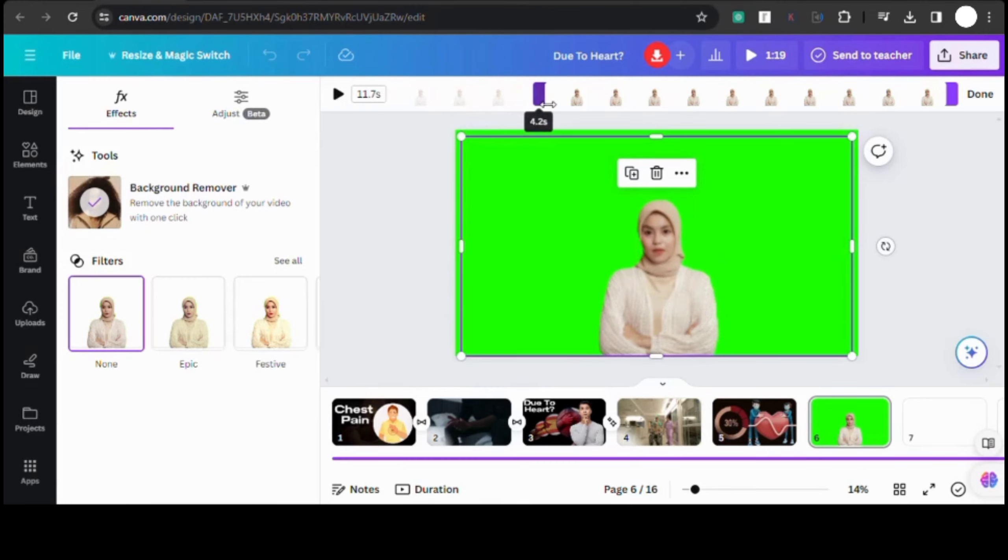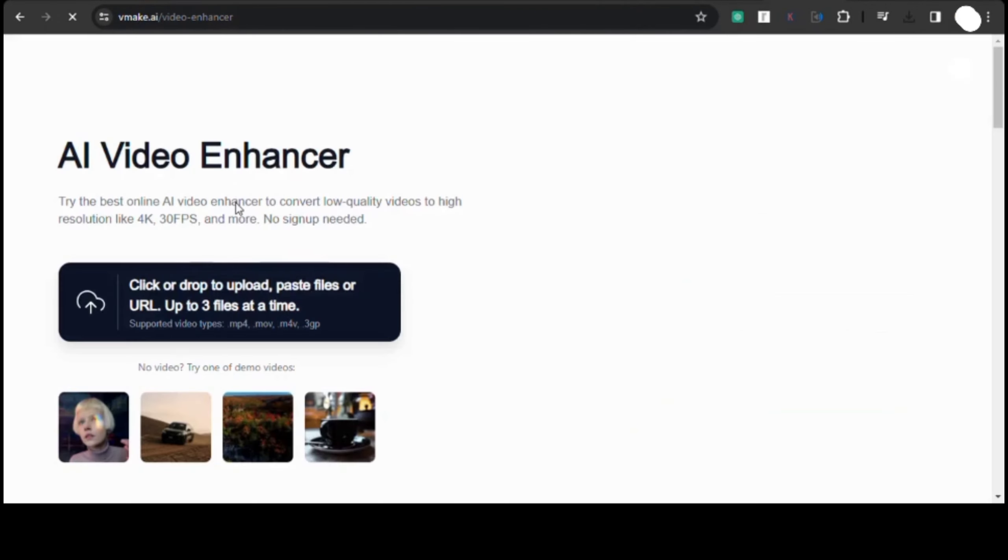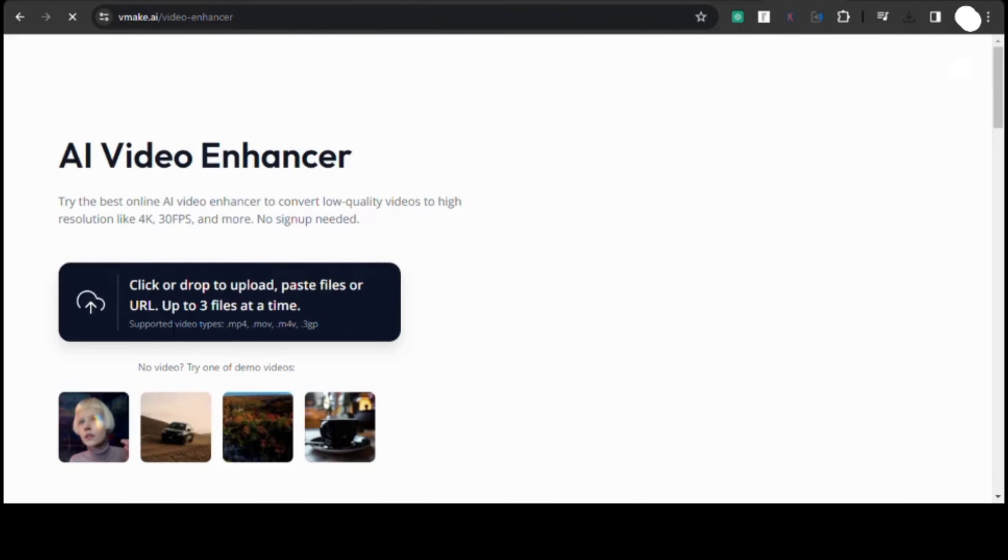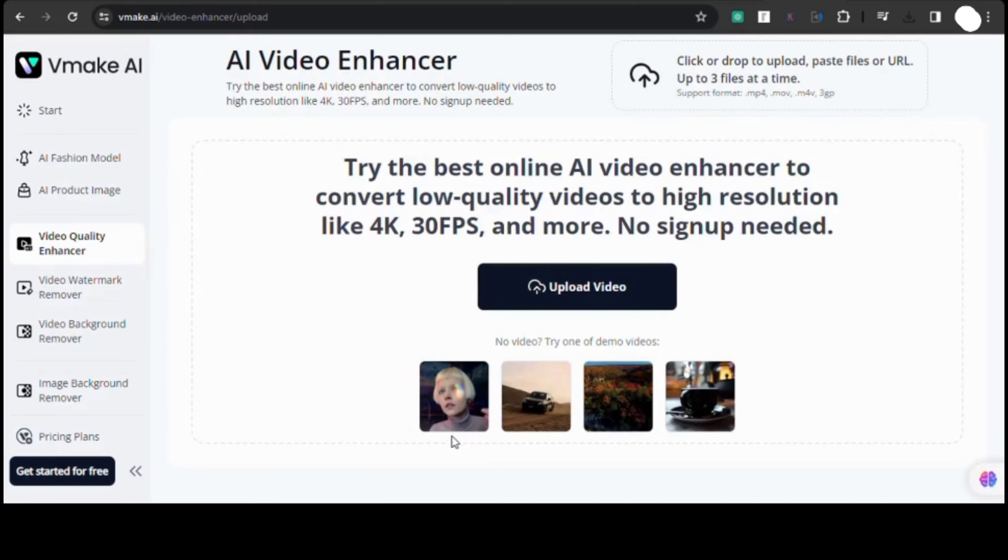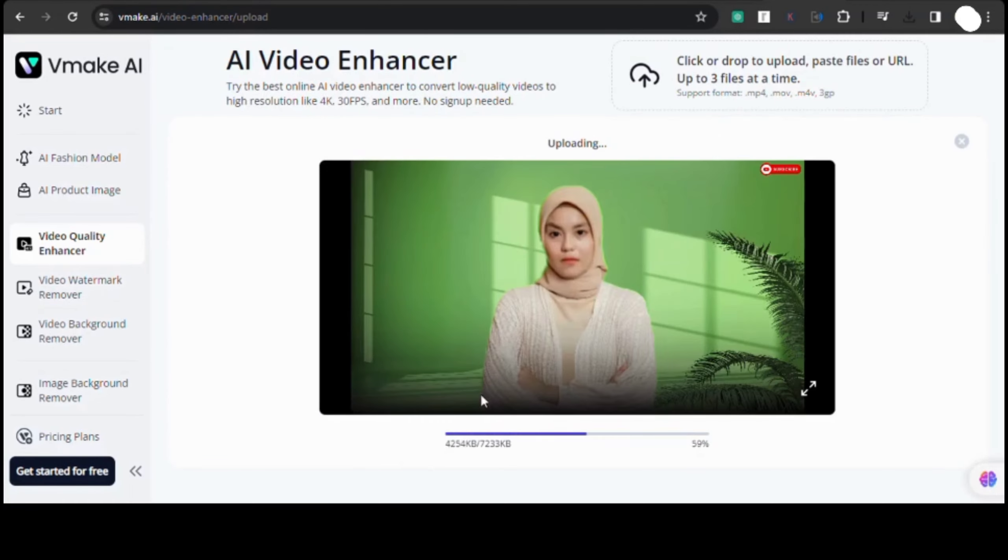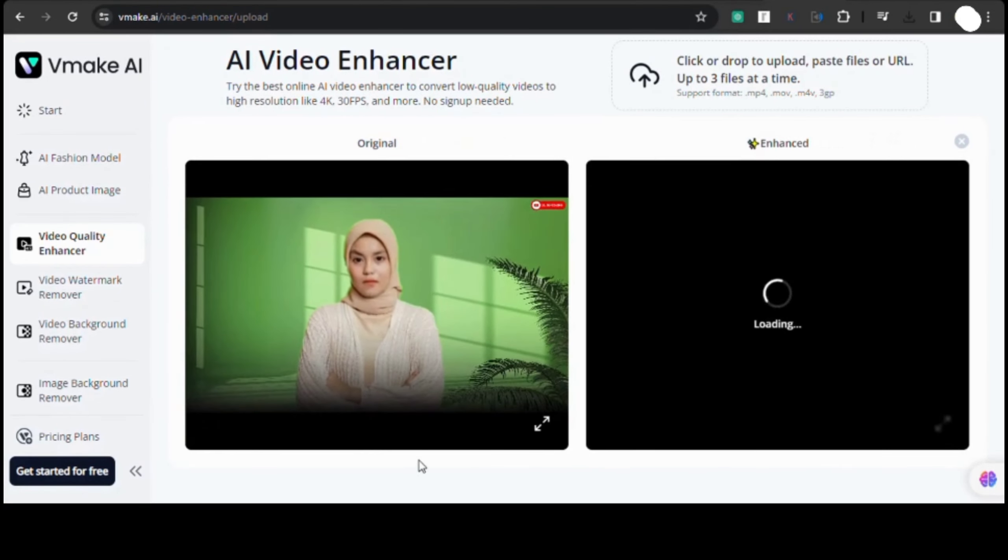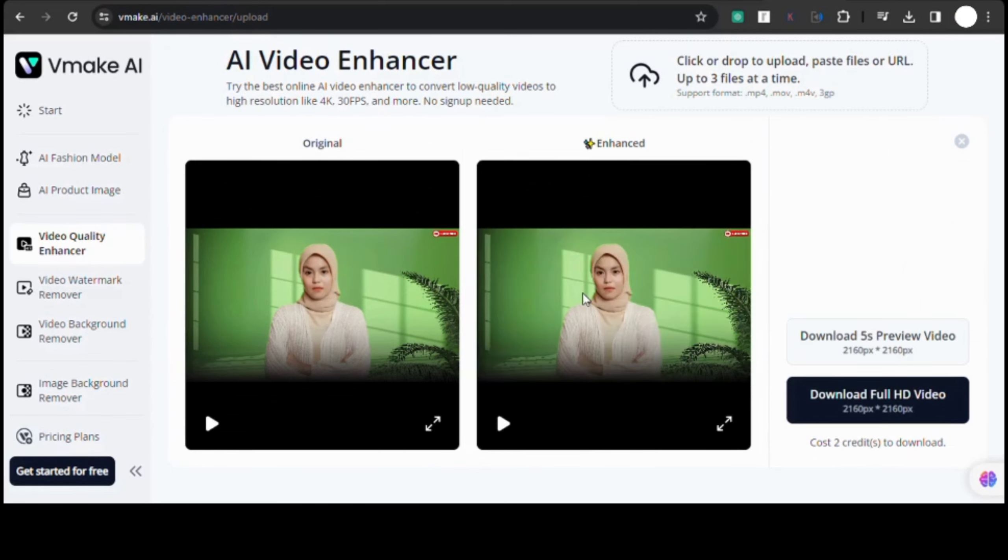Not to worry, we've got a solution for that too. We can enhance our video using Vmake Video Enhancer. It's a fantastic tool that's completely free to use. Simply go to the website, upload your video, and let the magic happen. Vmake Video Enhancer will work its magic to improve the clarity and quality of your video.